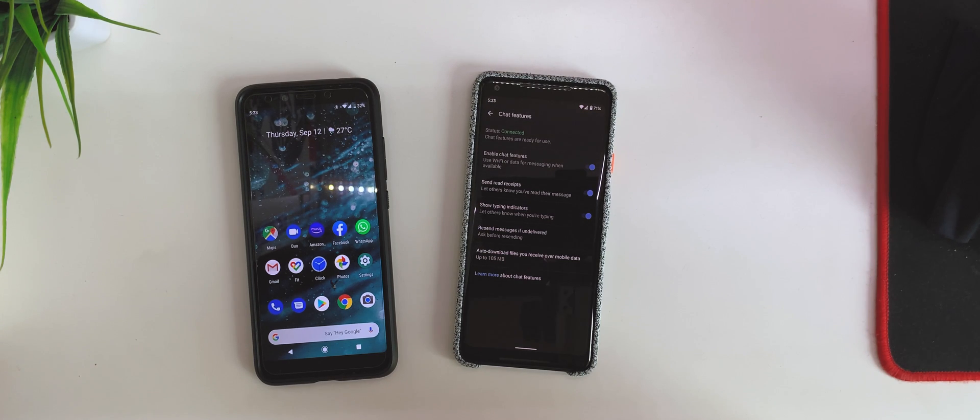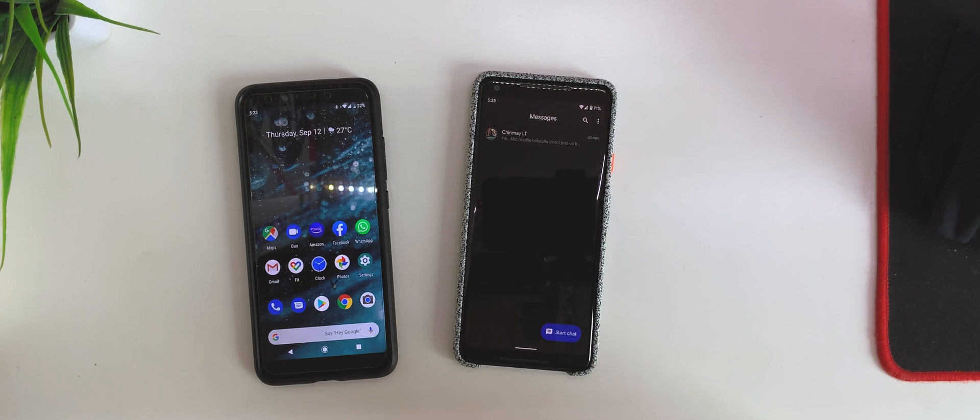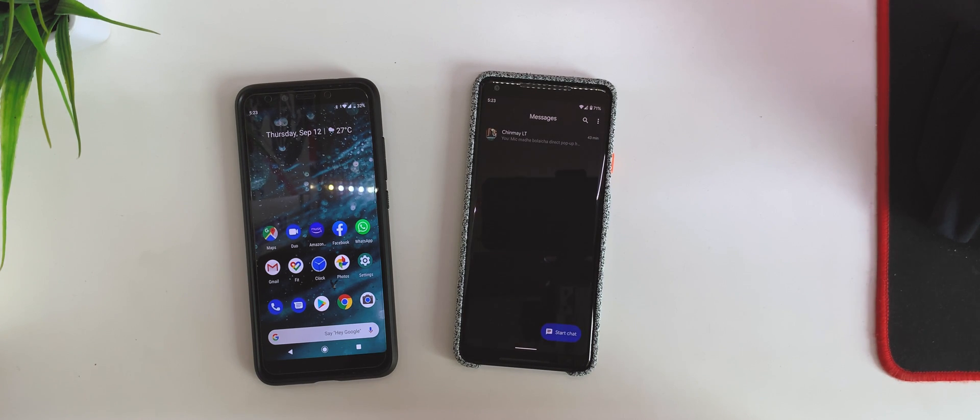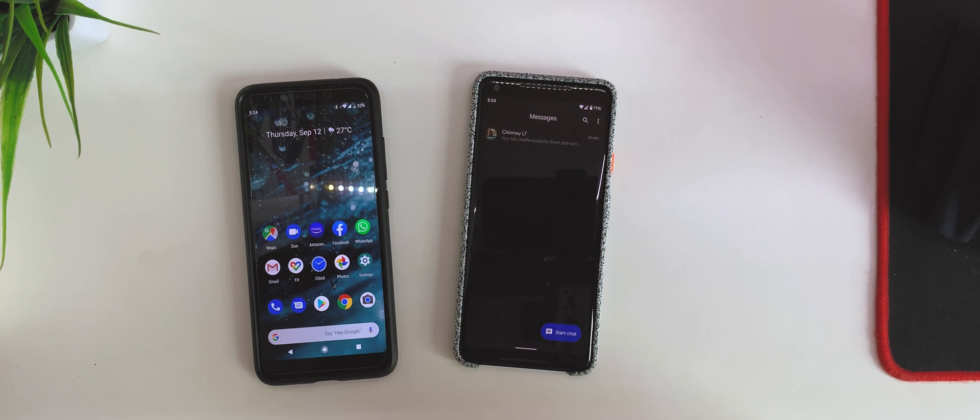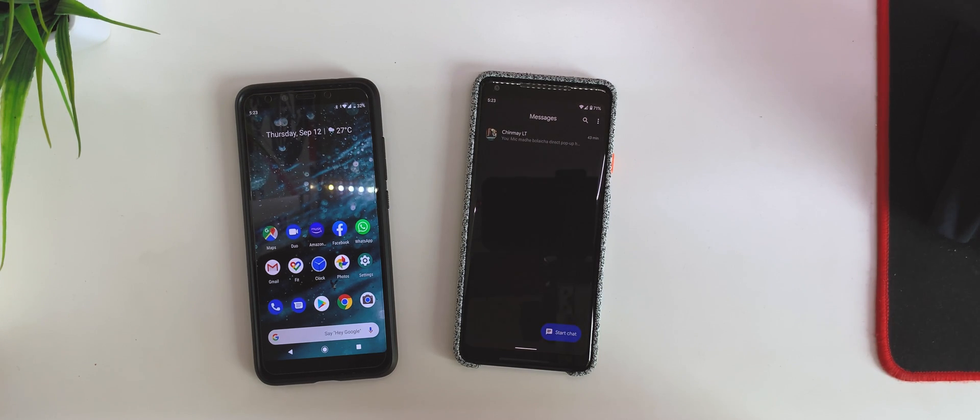I have RCS working on my Pixel 2 XL and my Xiaomi Mi A2, both working on Vodafone. This is on Android P, this is on Android Q. Also, I think for now it only works with devices running the Google Messages app. It might also work on Samsung Messages, but I'm not sure about it.